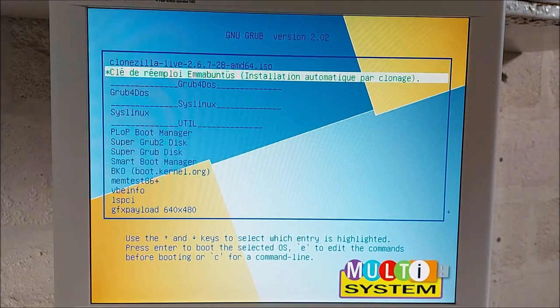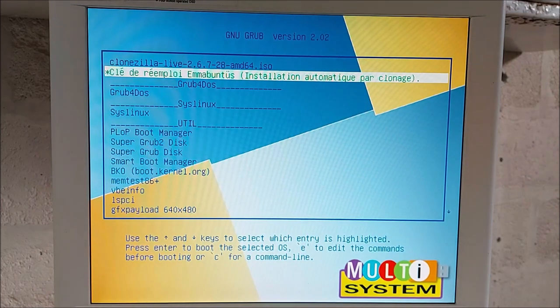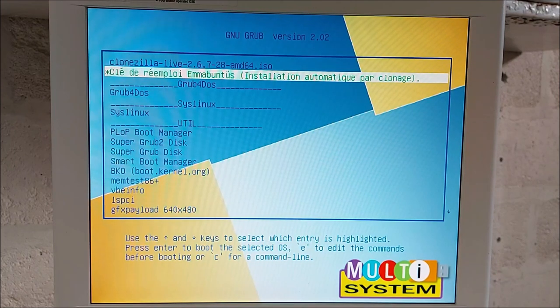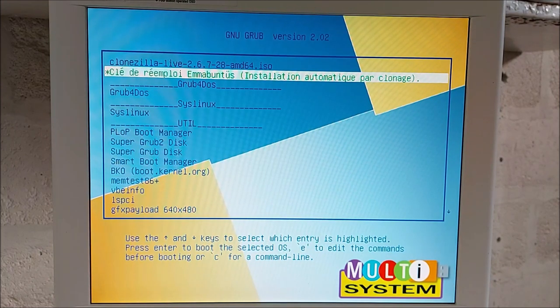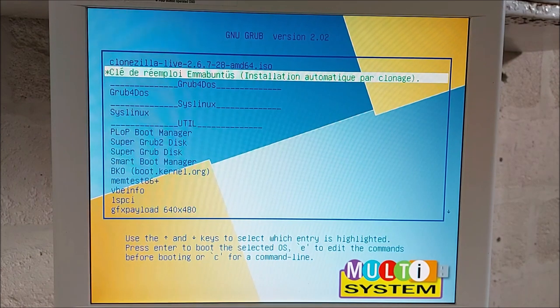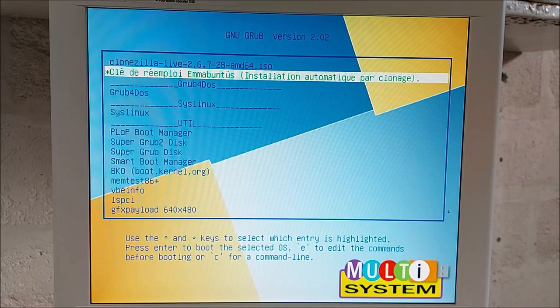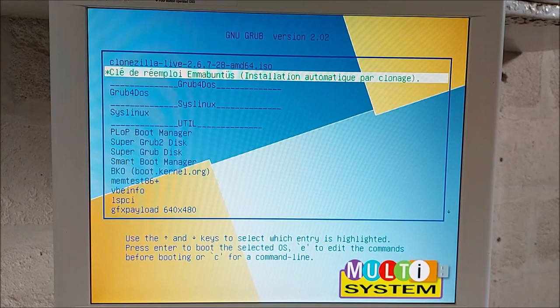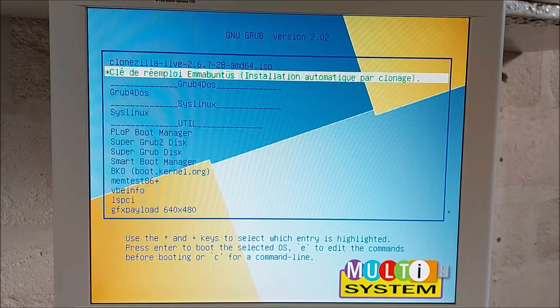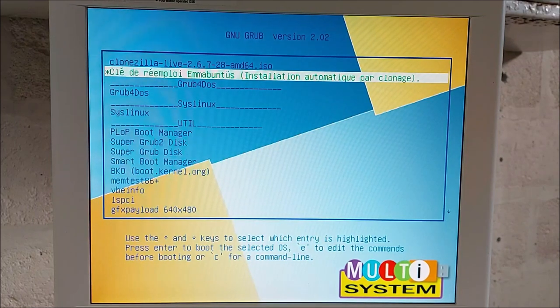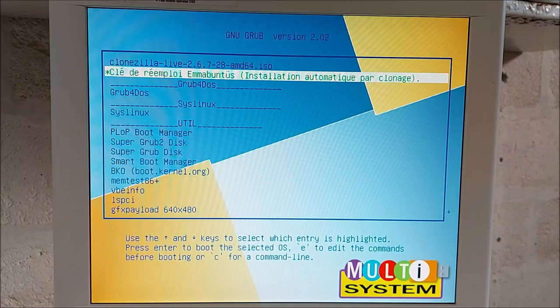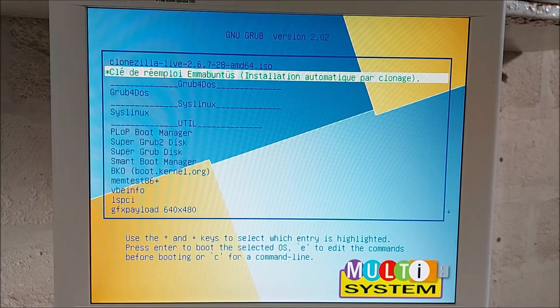Regardez ce qu'il y a mis. Clé de réemploi et Mabuntu. Alors, je vais donner un petit peu d'infos, mais pas trop. Alors, ce type de clé va vous permettre de remettre en service, de reconditionner beaucoup de machines. Quasi toutes les machines. Je m'explique. Vous allez pouvoir reconditionner des machines qui n'ont pas l'UEFI. Donc, bien entendu, des machines qui ont l'UEFI, des machines qui ont un disque, des machines qui ont plusieurs disques. OK ? Peu importe le type de machine, que ce soit des machines laptop, desktop, vous allez pouvoir les reconditionner.